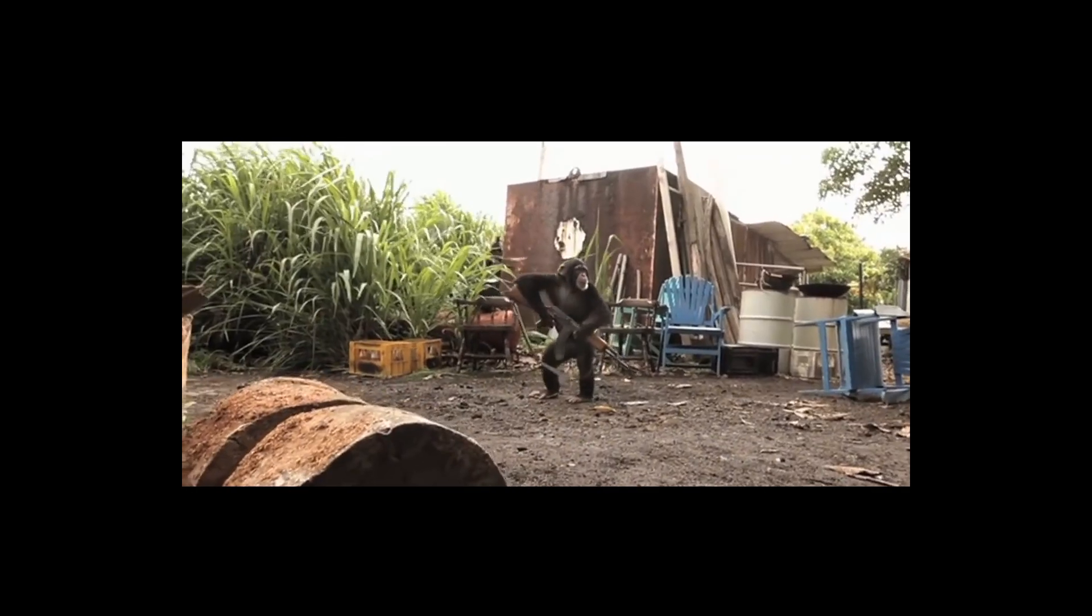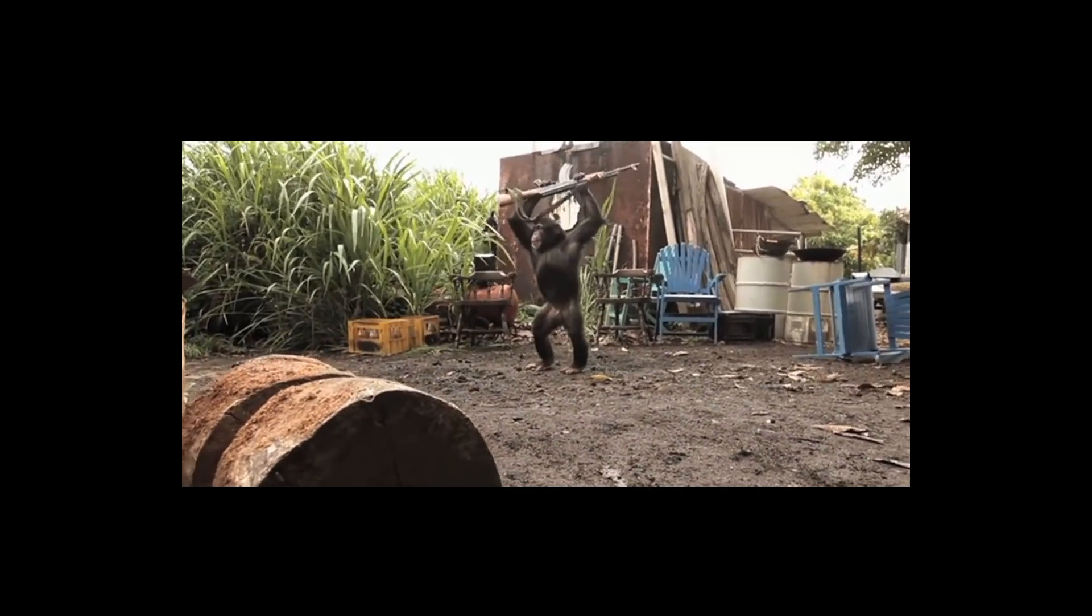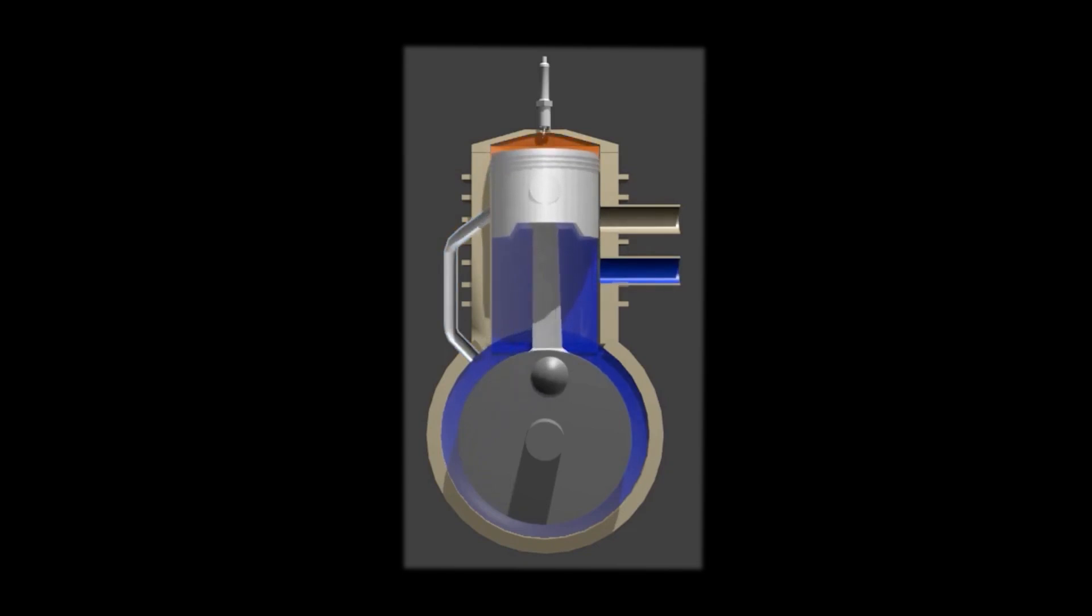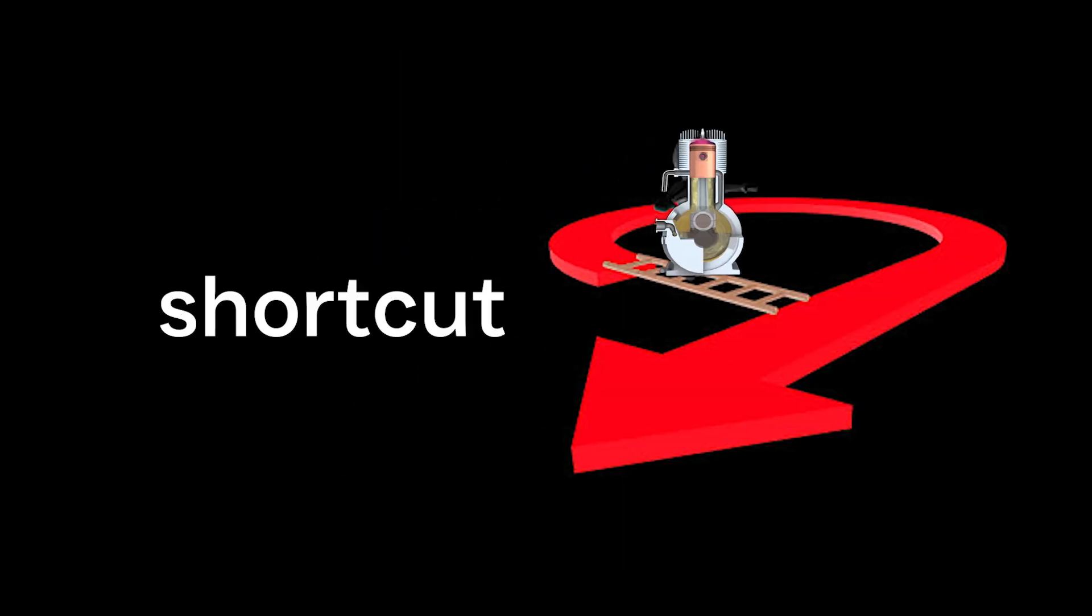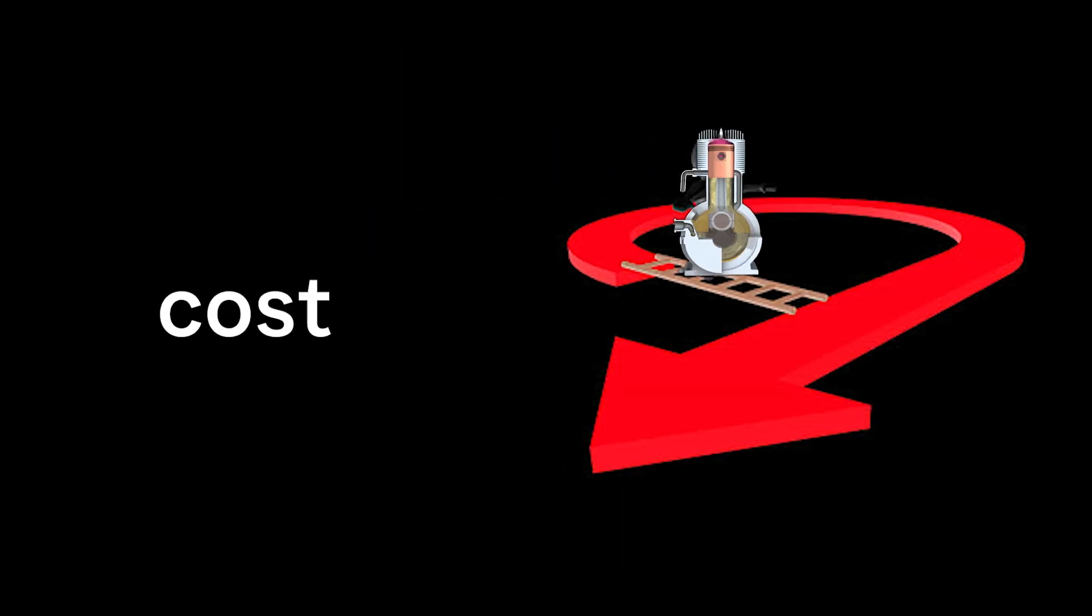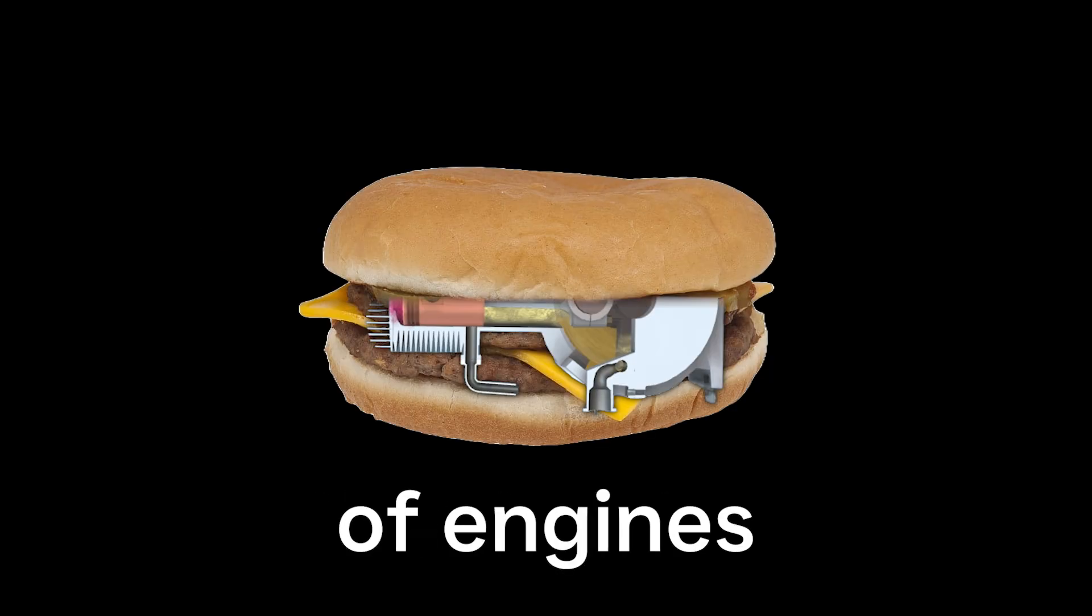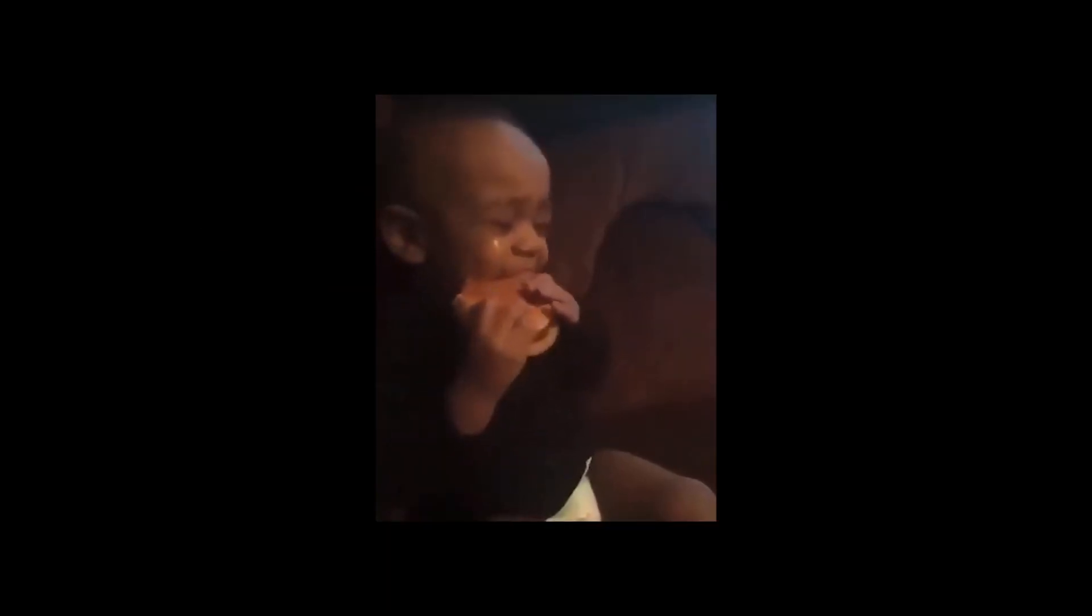Two-stroke gasoline engines, on the other hand, are like the rebels of the engine world. They're simpler and lighter, and they skip a couple of steps to get the job done. But this shortcut comes at a cost. They're less efficient and more polluting. Imagine them as the fast food of engines: quick and dirty, but not great for long-term health.